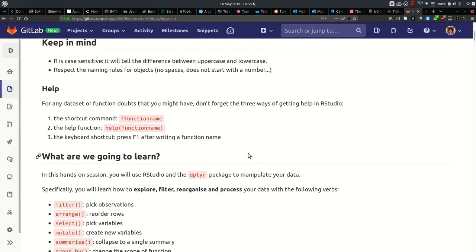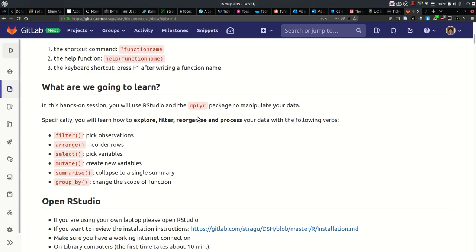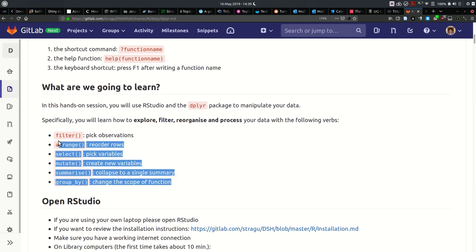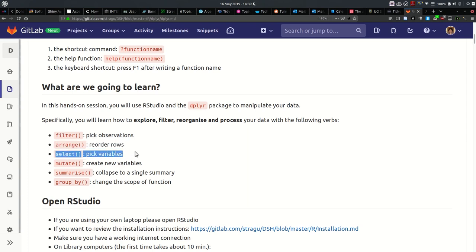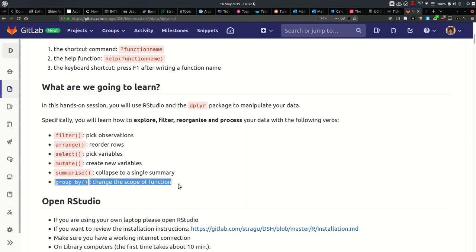What we're going to have a look at today is the dplyr package, which allows us to explore, filter, reorganise, and process our tabular data. Specifically, the six verbs or functions we're going to look at are: filter to pick observations, arrange to reorder rows, select to pick variables, mutate to create new variables, summarize to collapse to a single summary, and group_by to change the scope of the functions. We'll also introduce logical operators and the pipe operator.